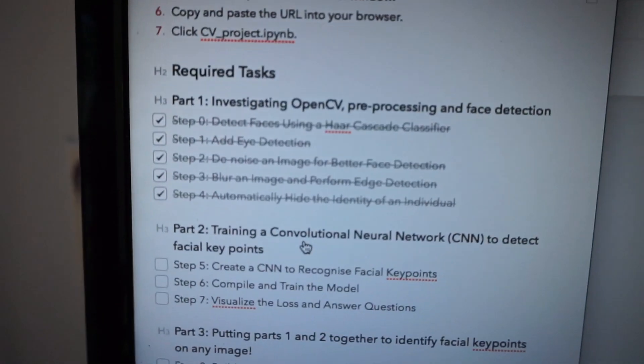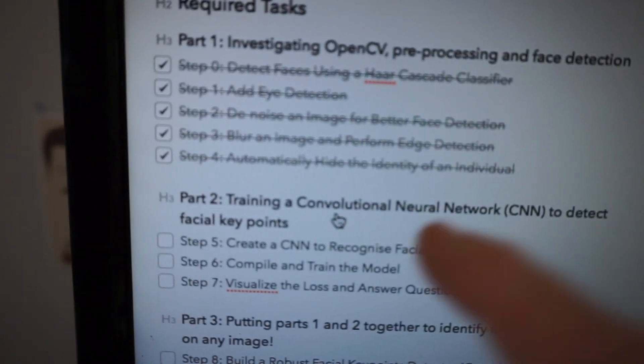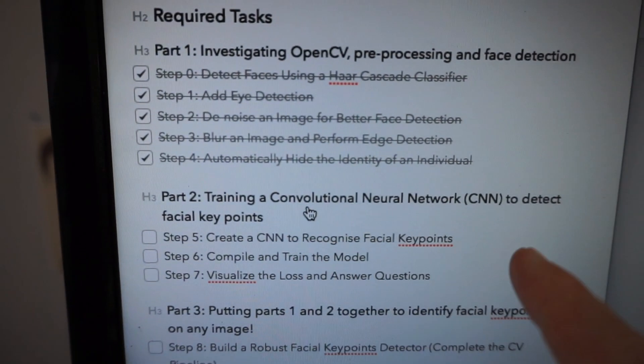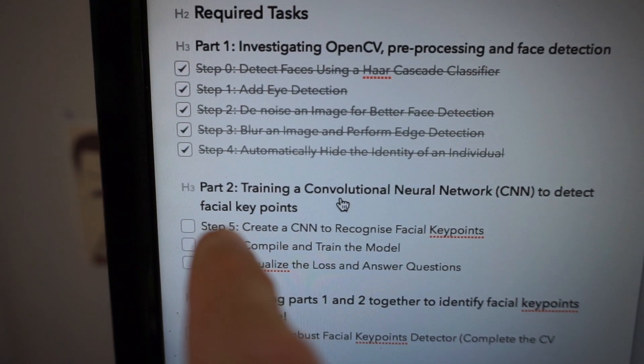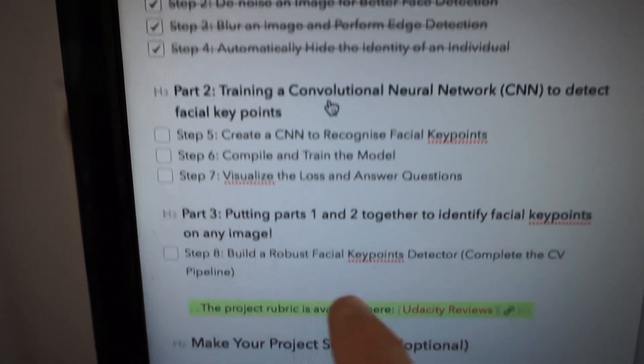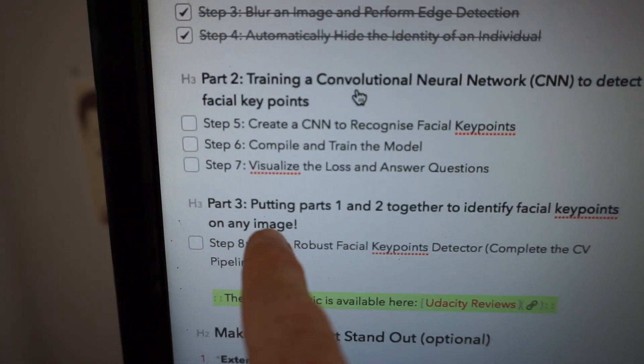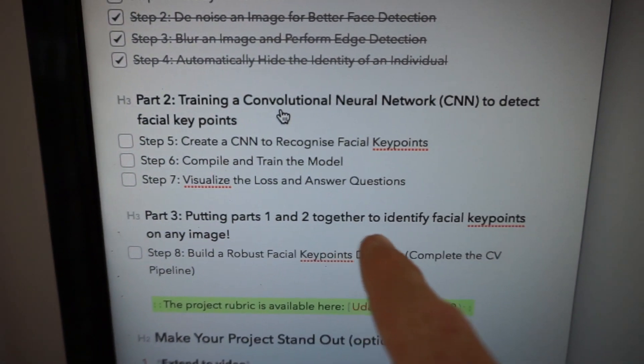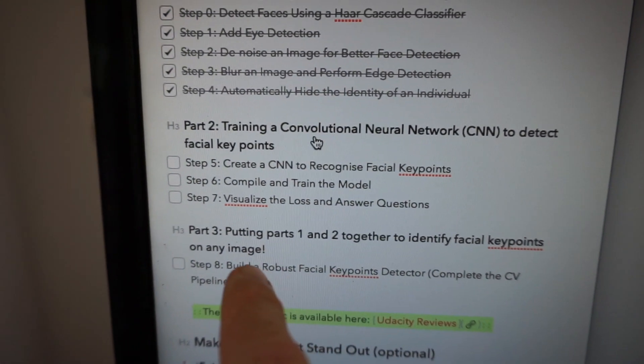The next stage is part two: training a convolutional neural network to detect facial key points. And then part three is putting parts one and two together. So I'll check back in once I've made more progress — I need a break and I'm going to get something to eat.